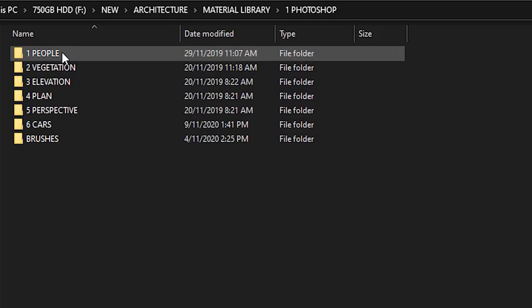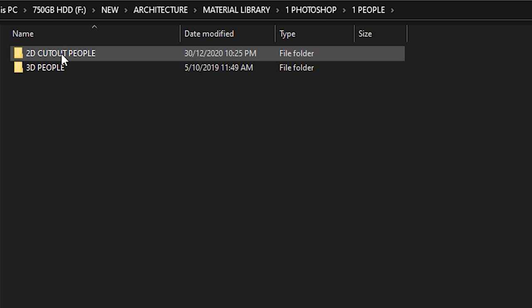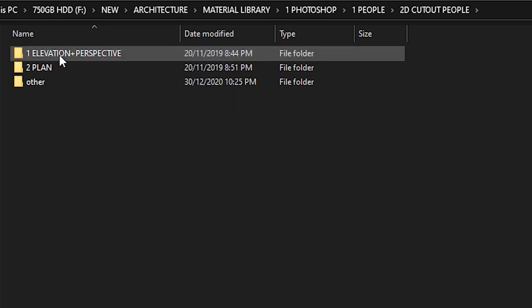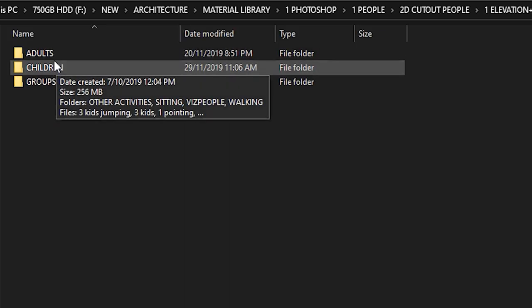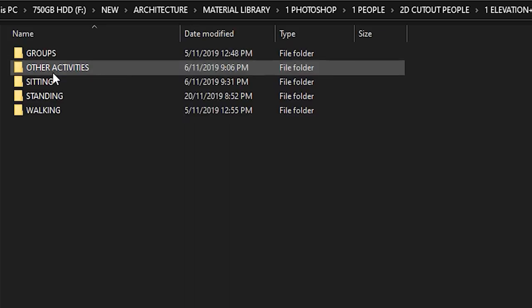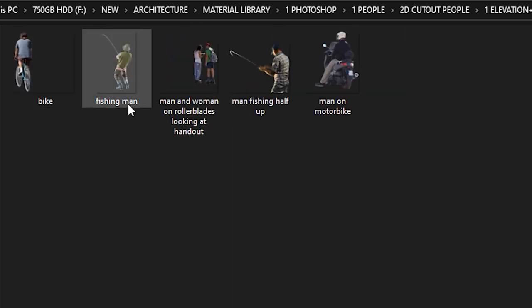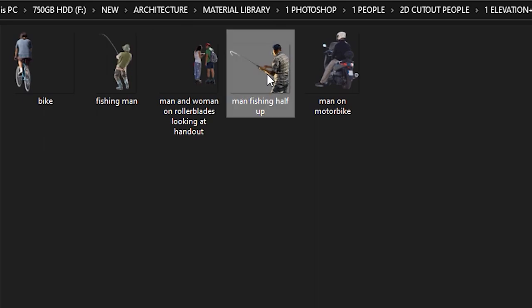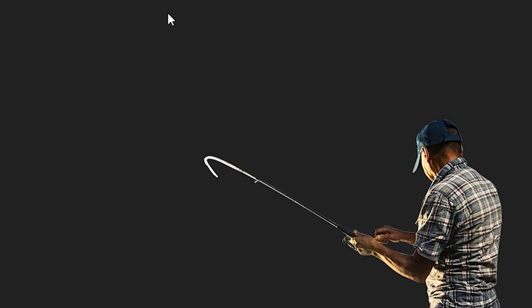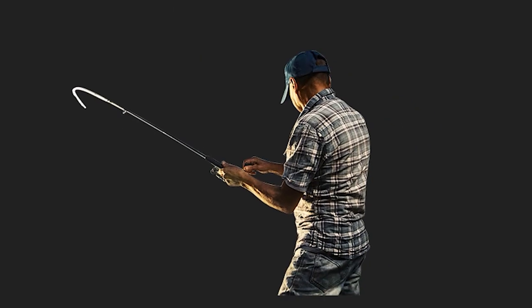Make sure you stick around to the end because I'm going to be showing you how I organize all of my PNG files so that I don't have to spend hours and hours looking for the right one for every single project. I've got my own material library and I'm going to show you how you can create your own.